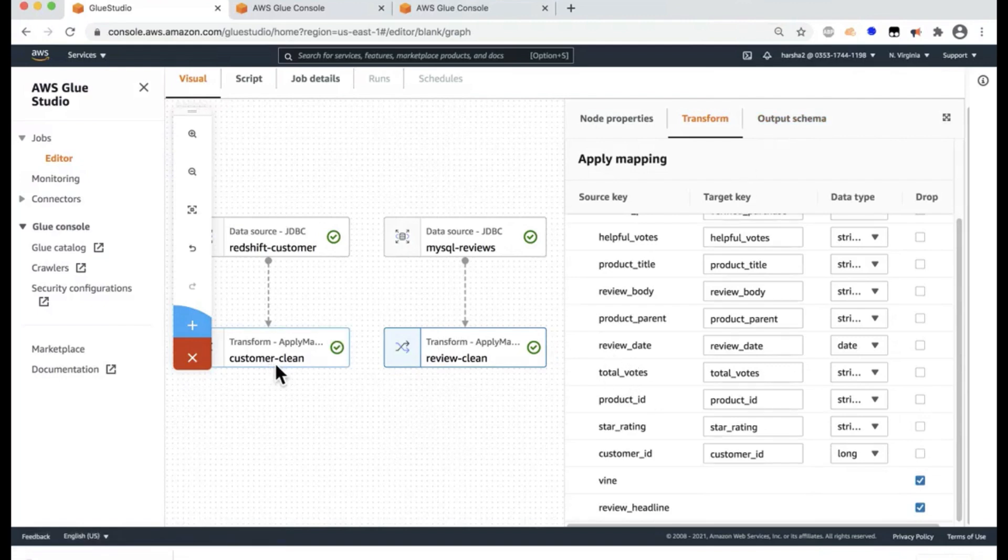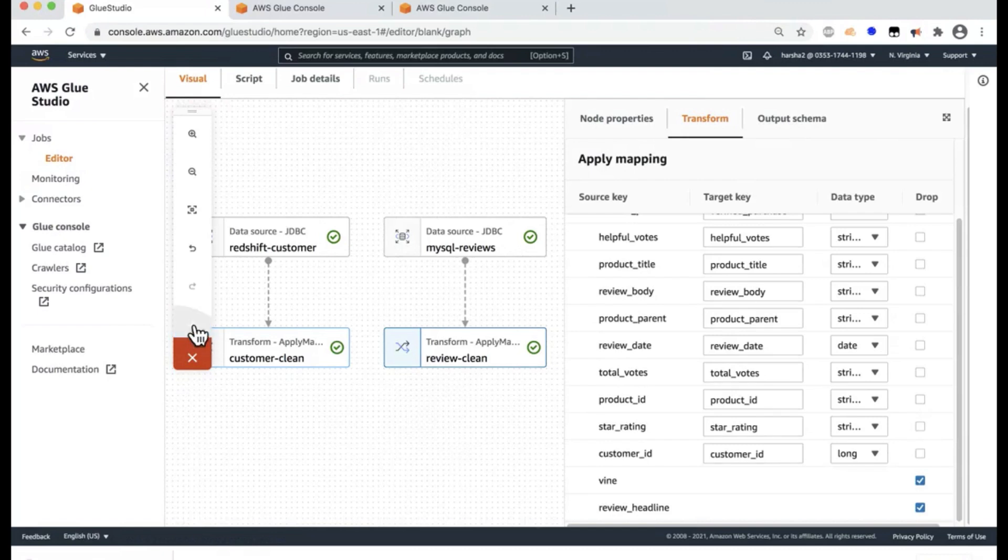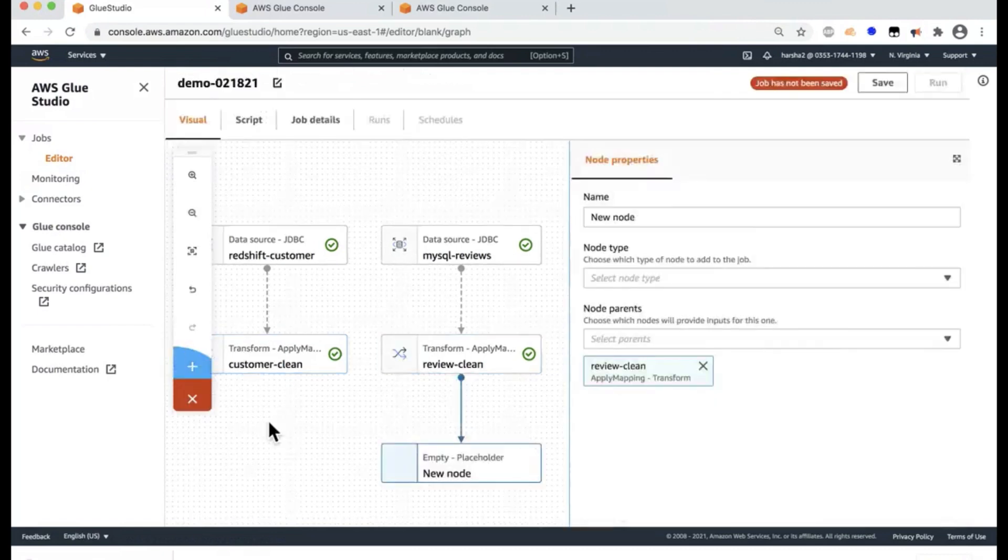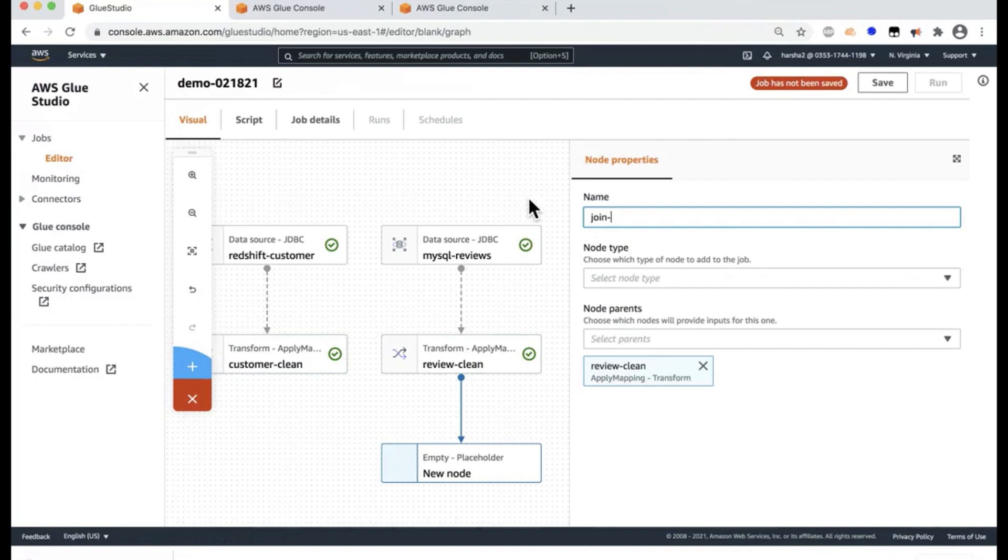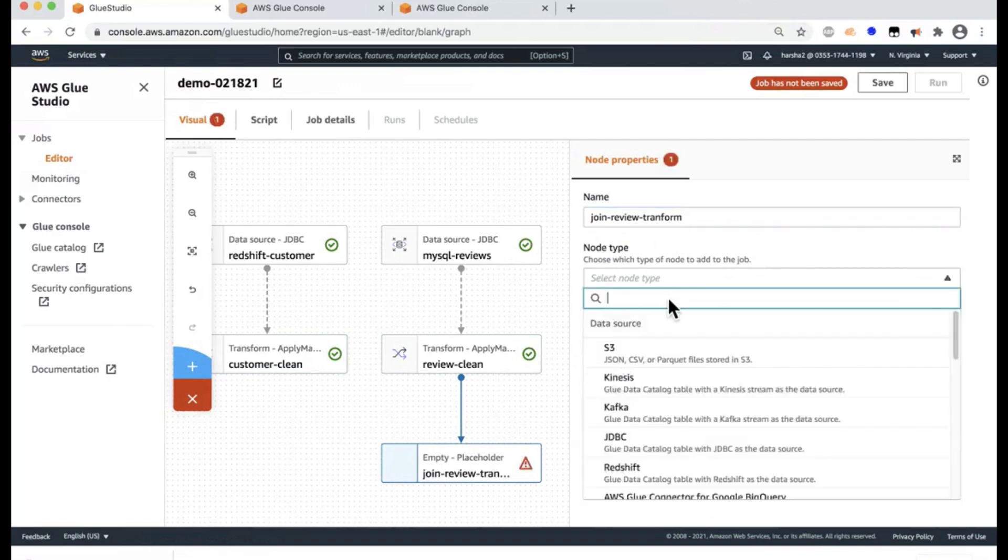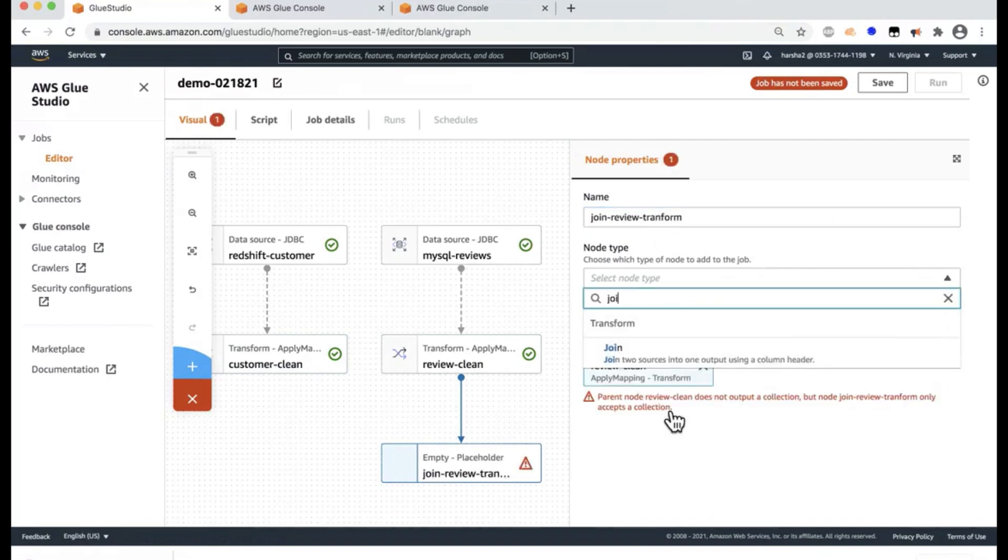Now, the data set is clean. And it's ready for a join between two different sources and an actual transform to be built for the join. So I'll click a plus sign. And here I'm going to say join-review dataset, and review transform, rather.